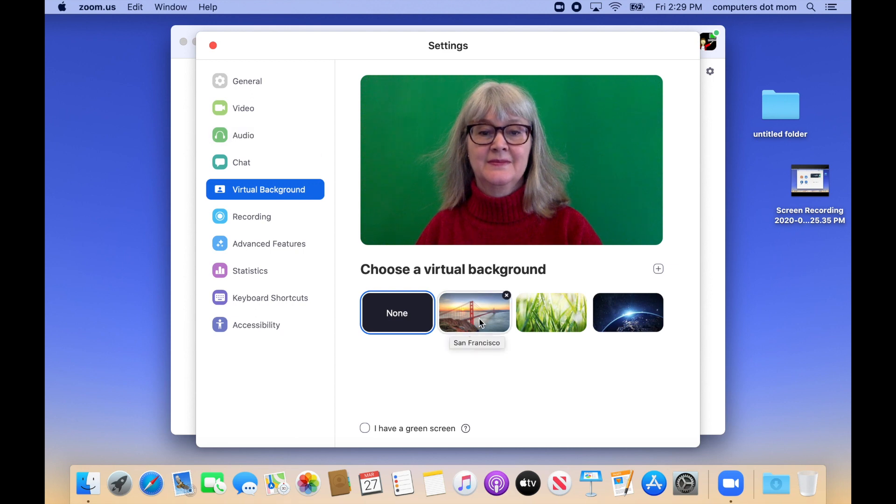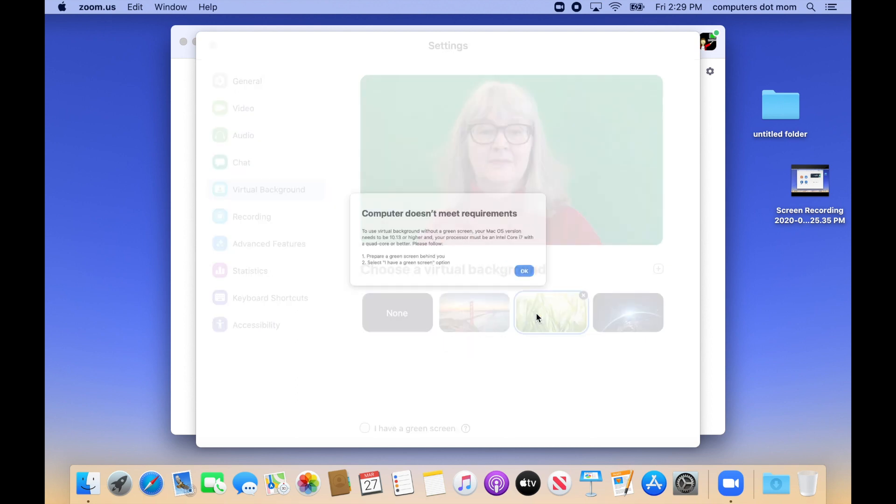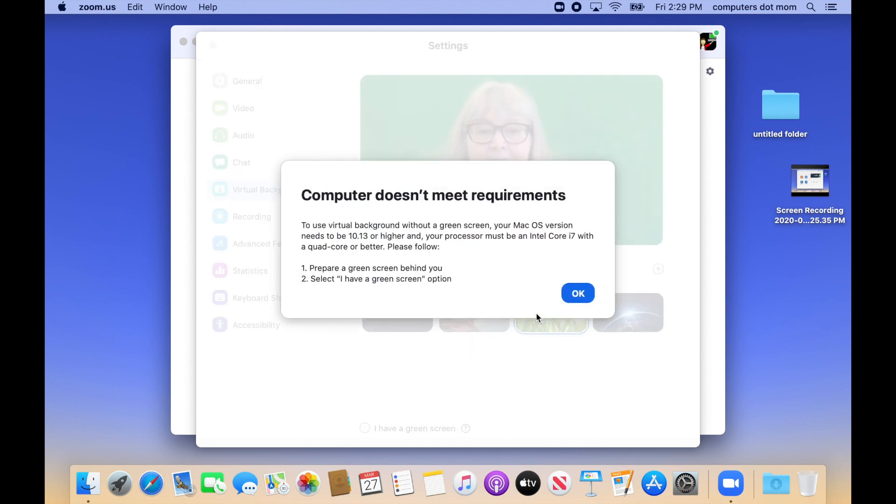For most people, you can just click on one to choose it. But if, like me, you're using an older computer, you may see this message telling you that your computer isn't powerful enough.